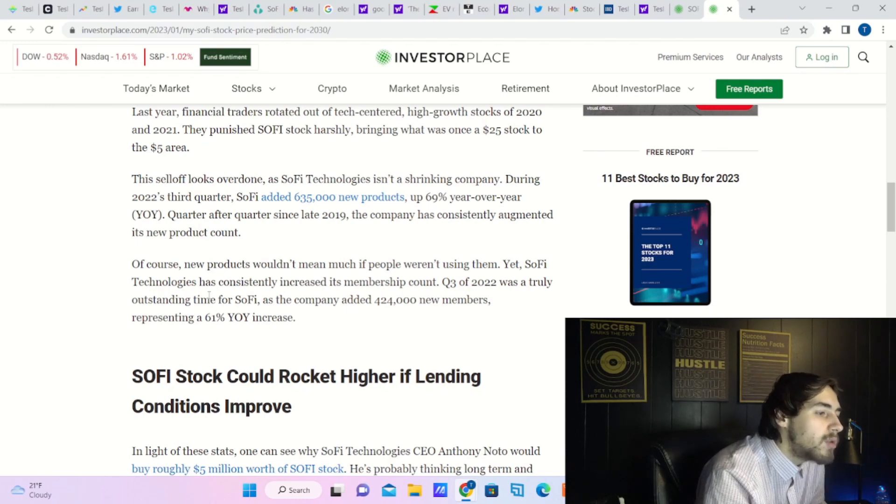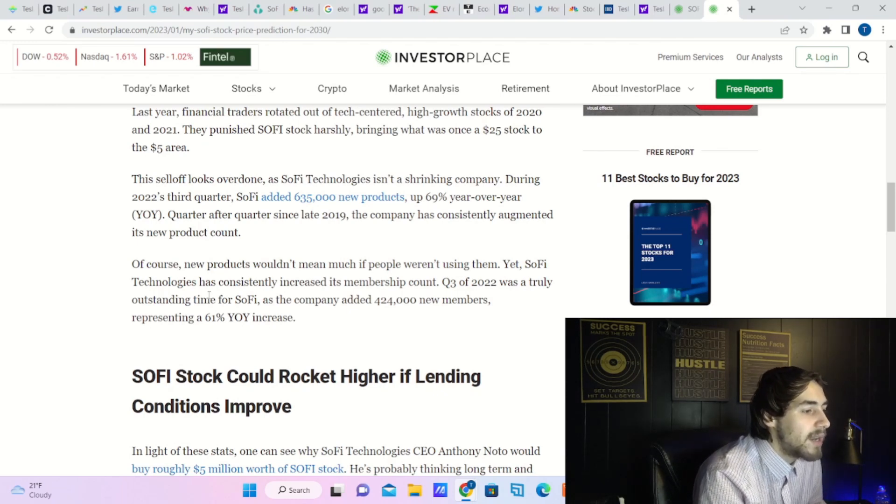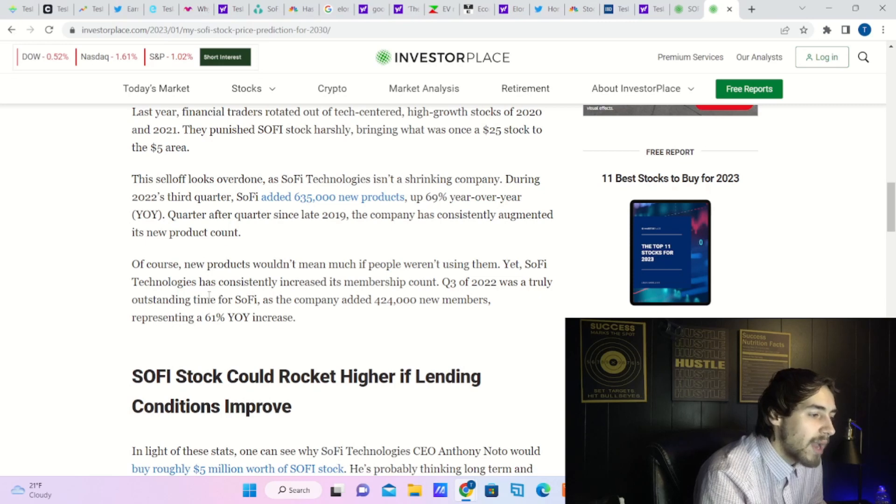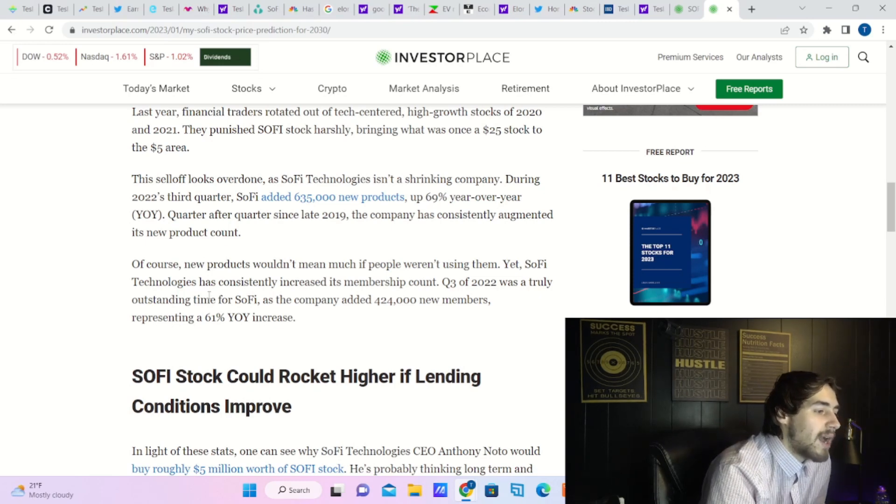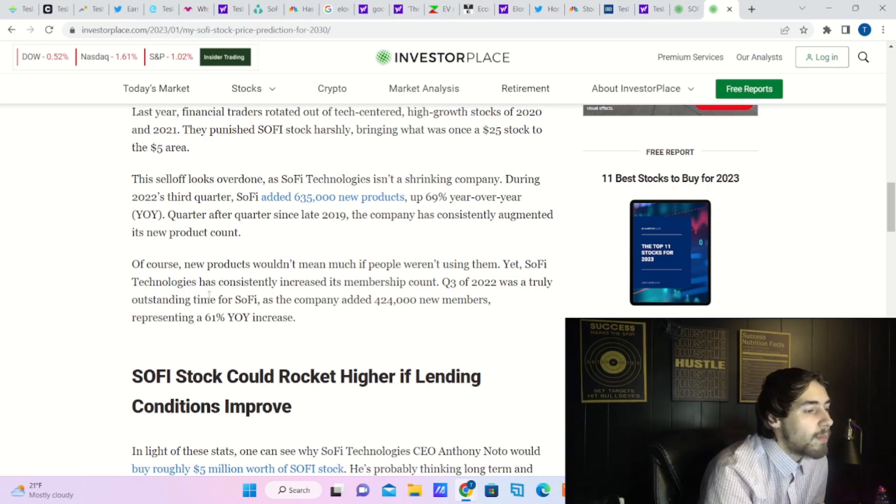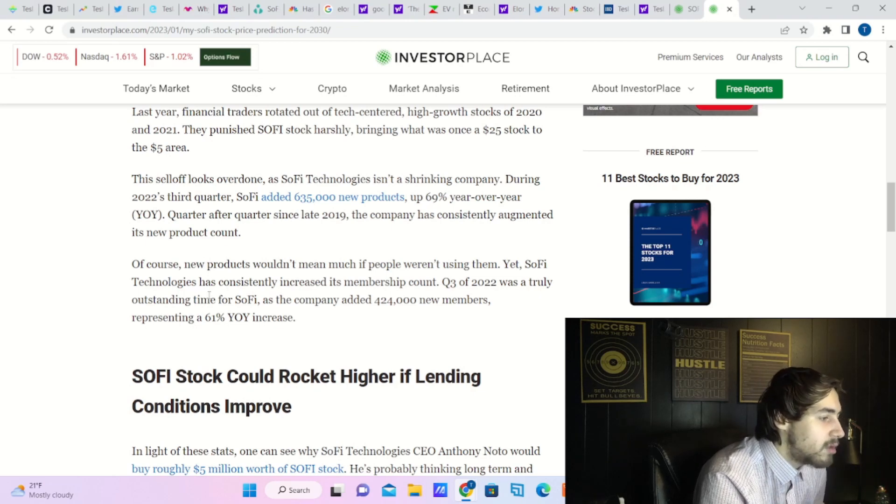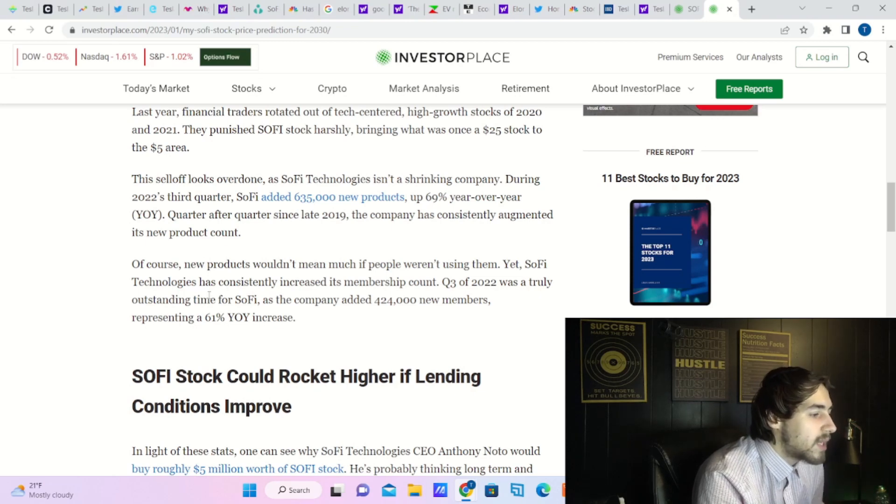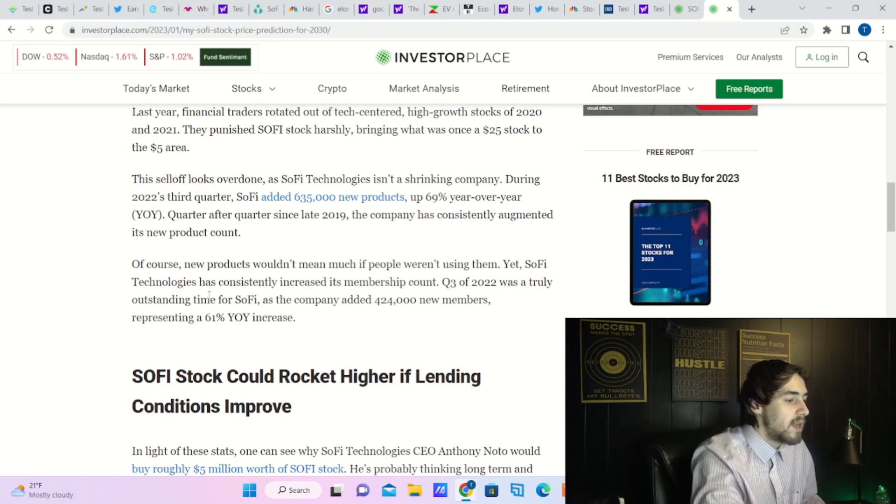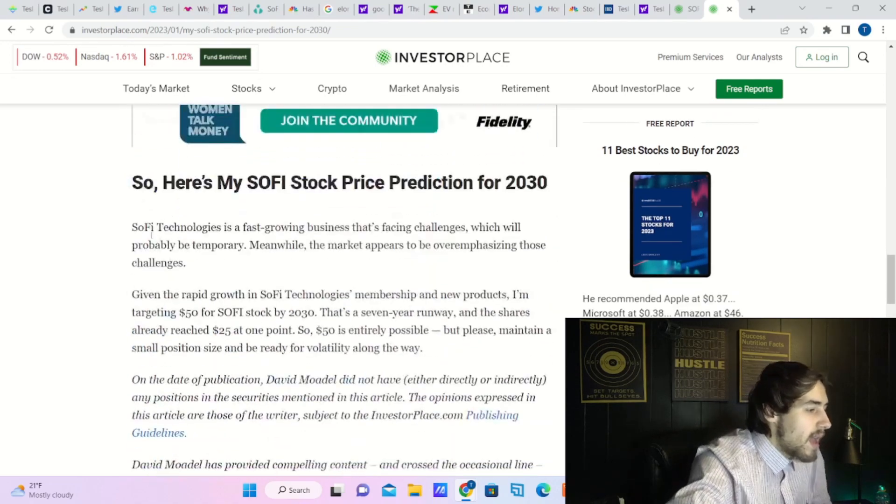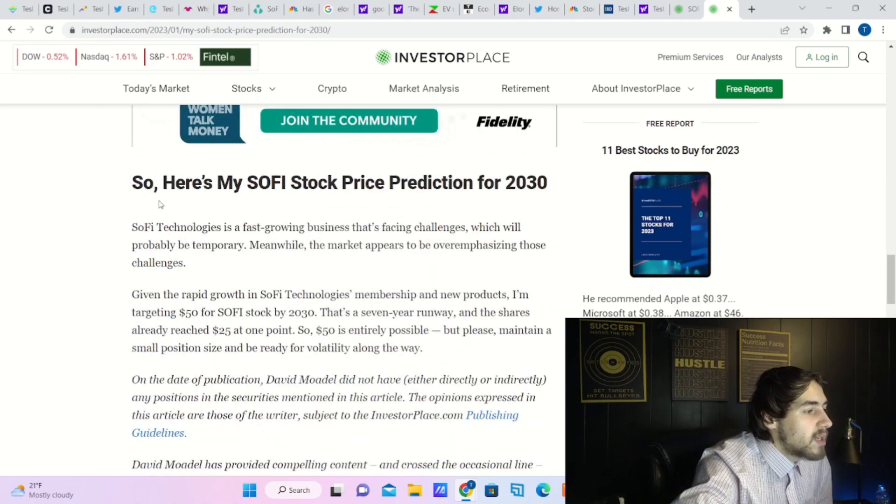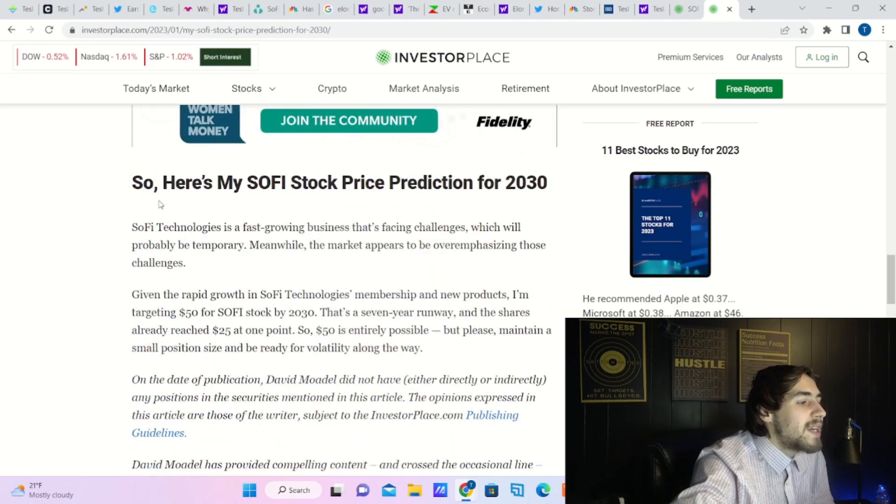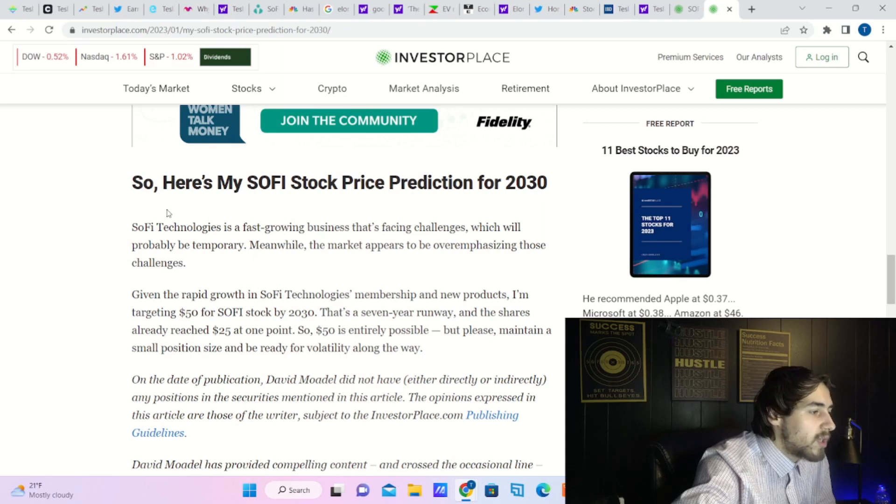Quarter after quarter since late 2019, the company has consistently augmented its new product count. Of course, new products wouldn't mean much if people weren't using them, yet SoFi Technologies has consistently increased its membership count. Q3 of 2022 was a truly outstanding time for SoFi, as the company added 424,000 new members, representing a 61% year-over-year increase.